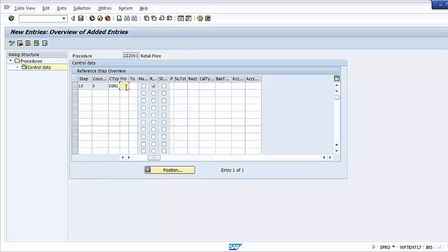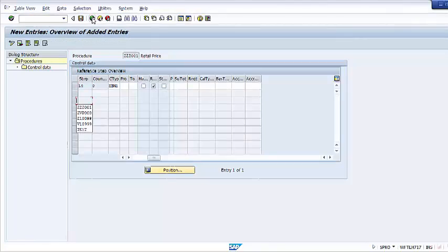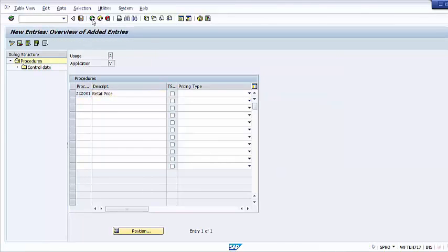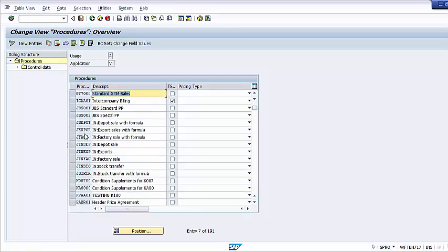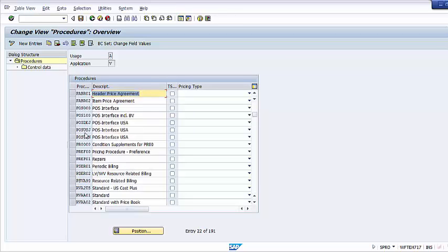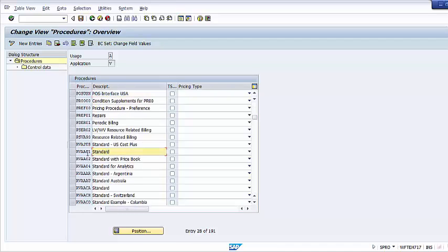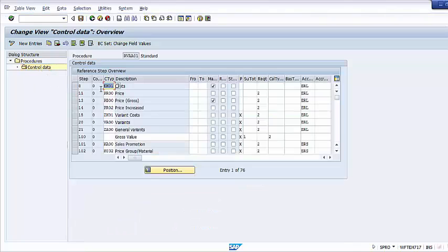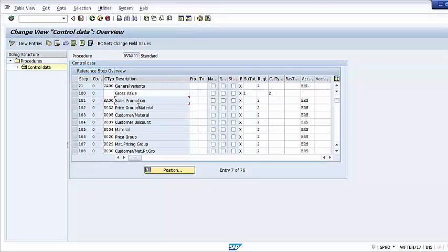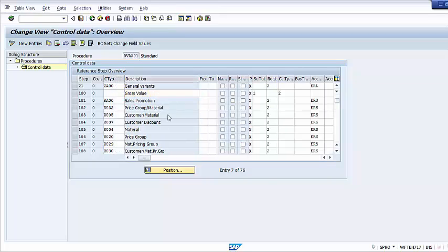We can now save our new pricing procedure. This pricing procedure was just a very basic example. We can also check a real-world pricing procedure with many condition types — for example, the standard pricing procedure and its control data. Here you can see many condition types, and all these conditions in the pricing procedure will be determined in the sales order.